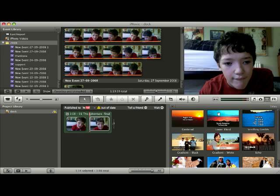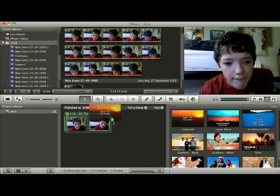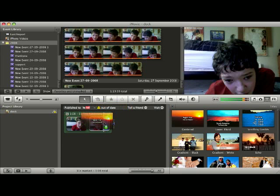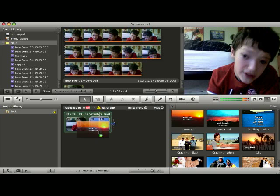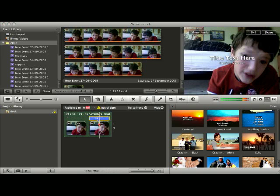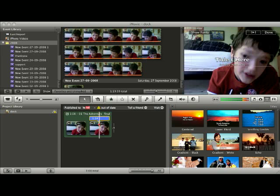And then we've got the titles, which you just drag onto your project. I can see how much you want it to fill, so I'll just select the whole thing there and I'll put test.